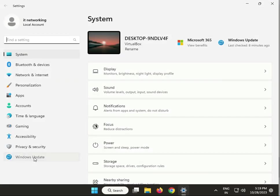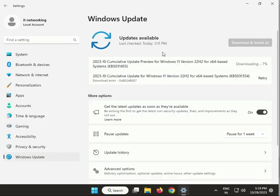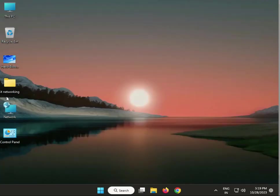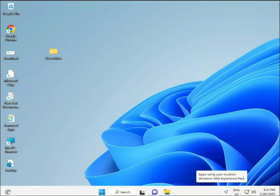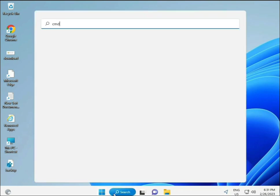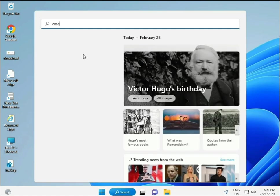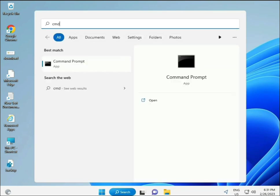Next, check for Windows updates. Click Settings, then Windows Update. If you have any pending updates, install them first and then try again. Close it and move to the next solution.